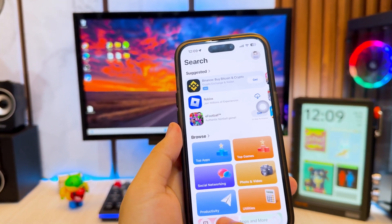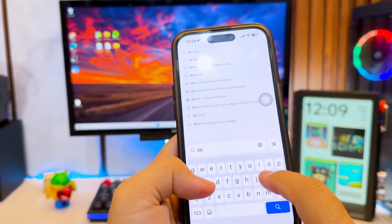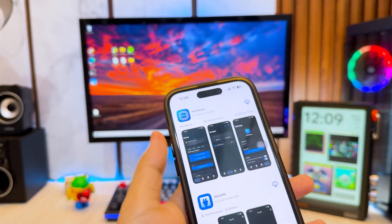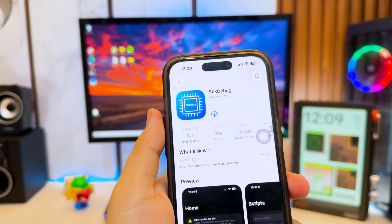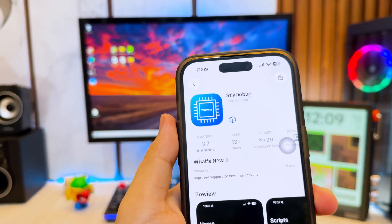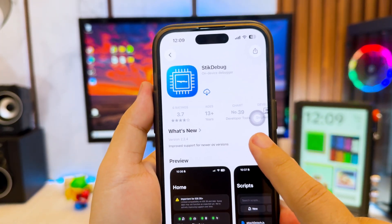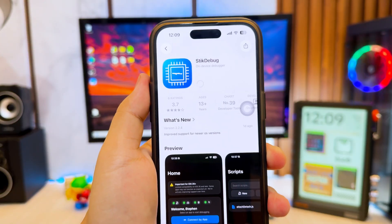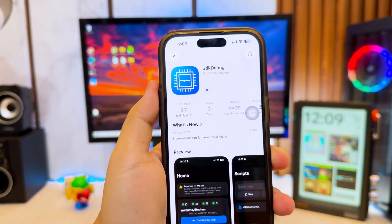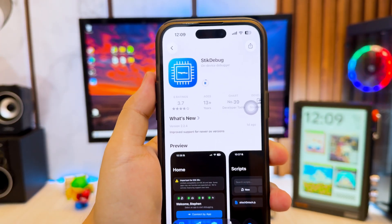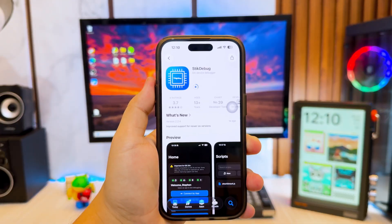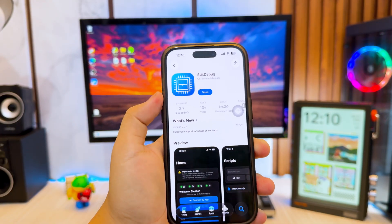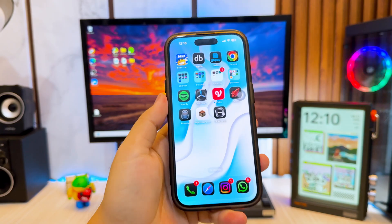First, go to the App Store, then search and download StickDebug. StickDebug officially supports iOS 26 with its newest update. The developers have introduced a new interface that's cleaner, faster, and easier to navigate. On top of that, there are new functions including improved JIT handling, better app detection, and overall stability improvements on iOS 26.